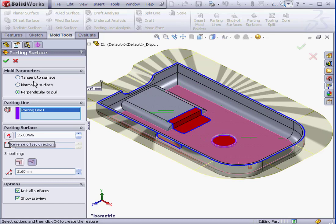Set angle option? This is available for the tangent to surface and normal to surface types only.